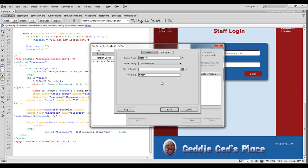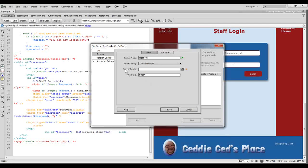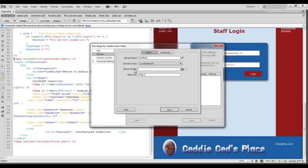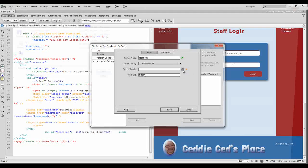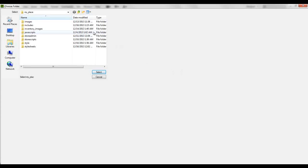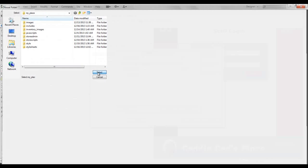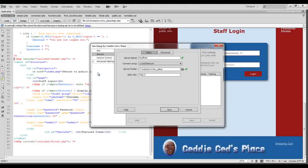Then the next thing we want to do is choose our server folder which is the folder that contains all of your website files or your working files that you're working on. I click browse and my folder is already selected here in my place so I'll just go ahead and click select.